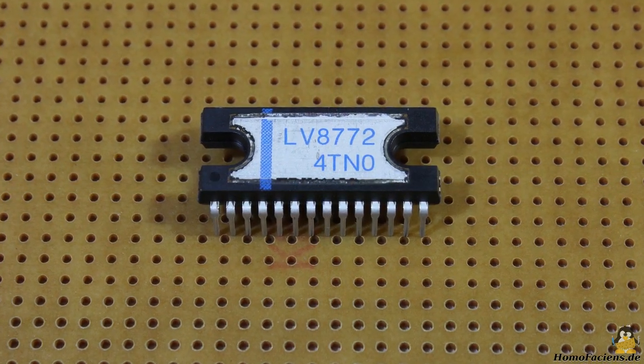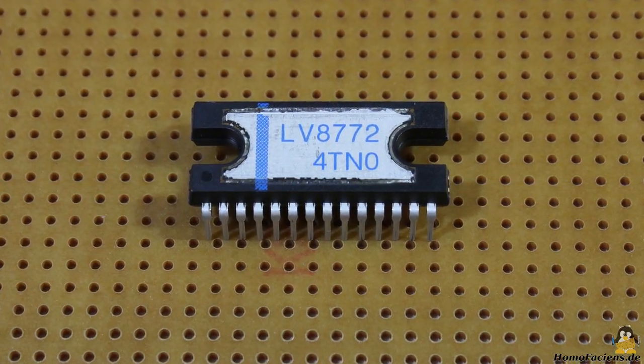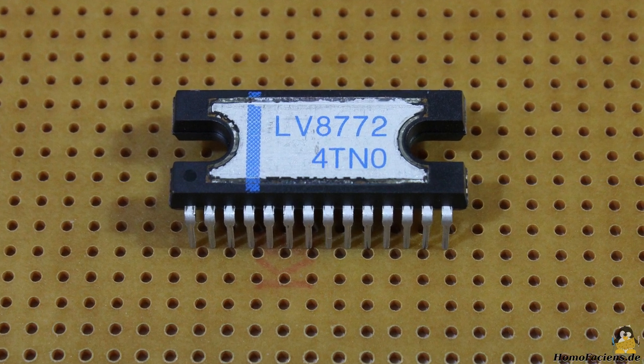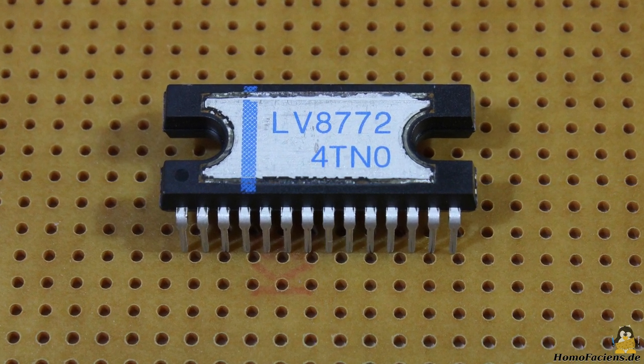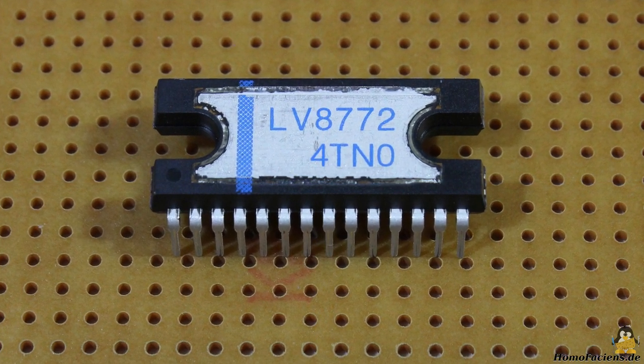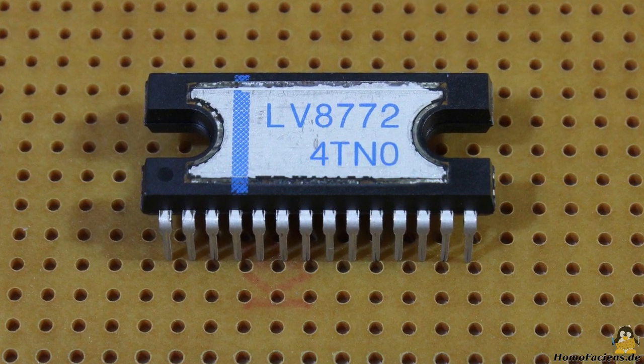I'm using ICs type LV8772 as motor drivers, all soldered on prototyping boards.